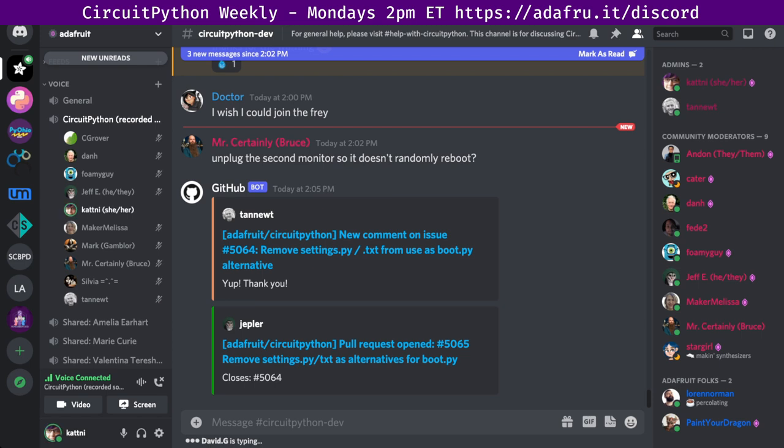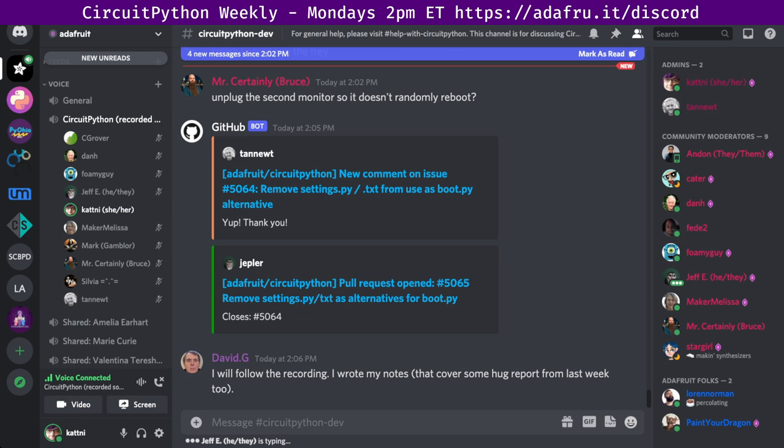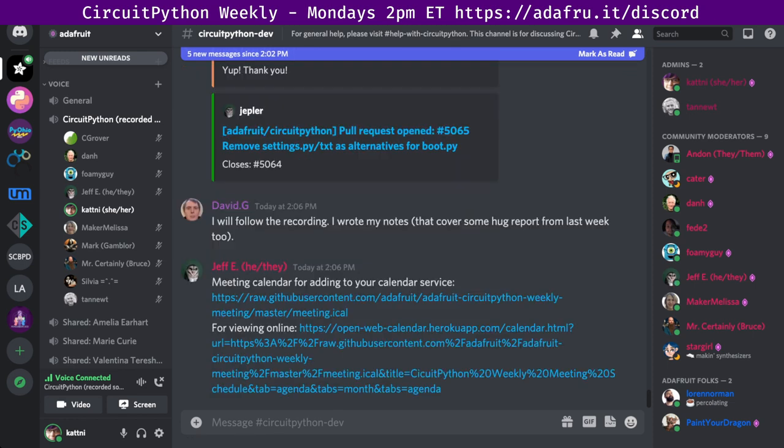This meeting is recorded. We record the audio from the voice channel and video of the text channel. If you would rather not have your voice recorded, you're still welcome to participate. The video of this meeting will be posted to YouTube and the audio is released as a podcast. If you find this podcast is not on your favorite podcast service, please let us know.